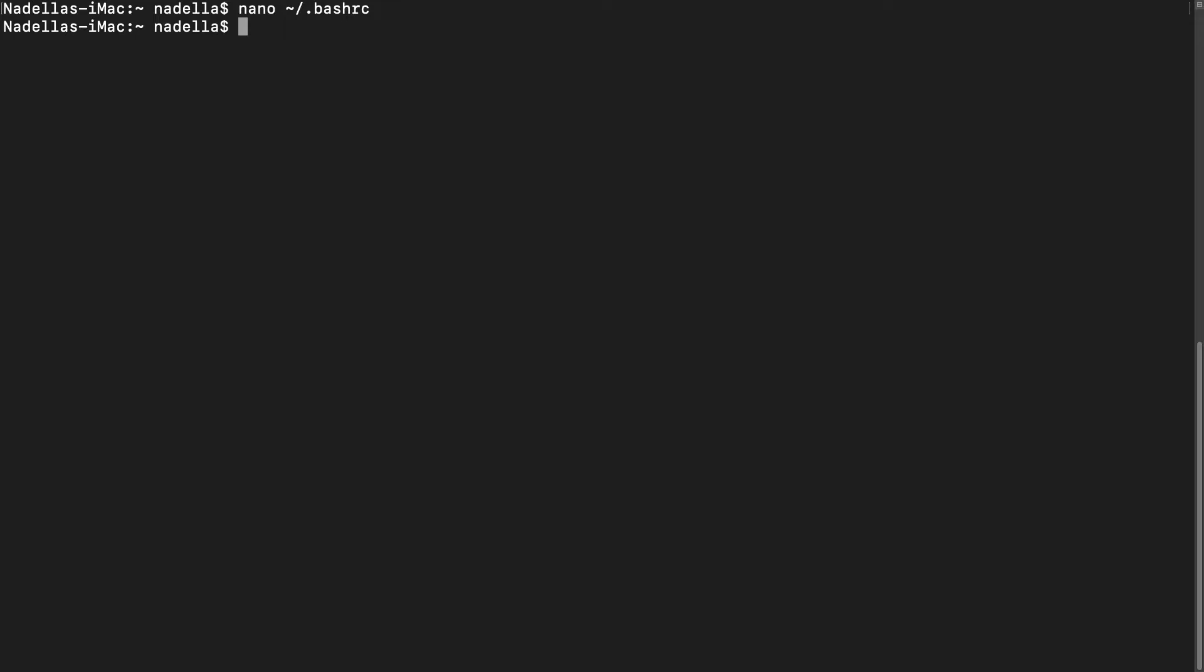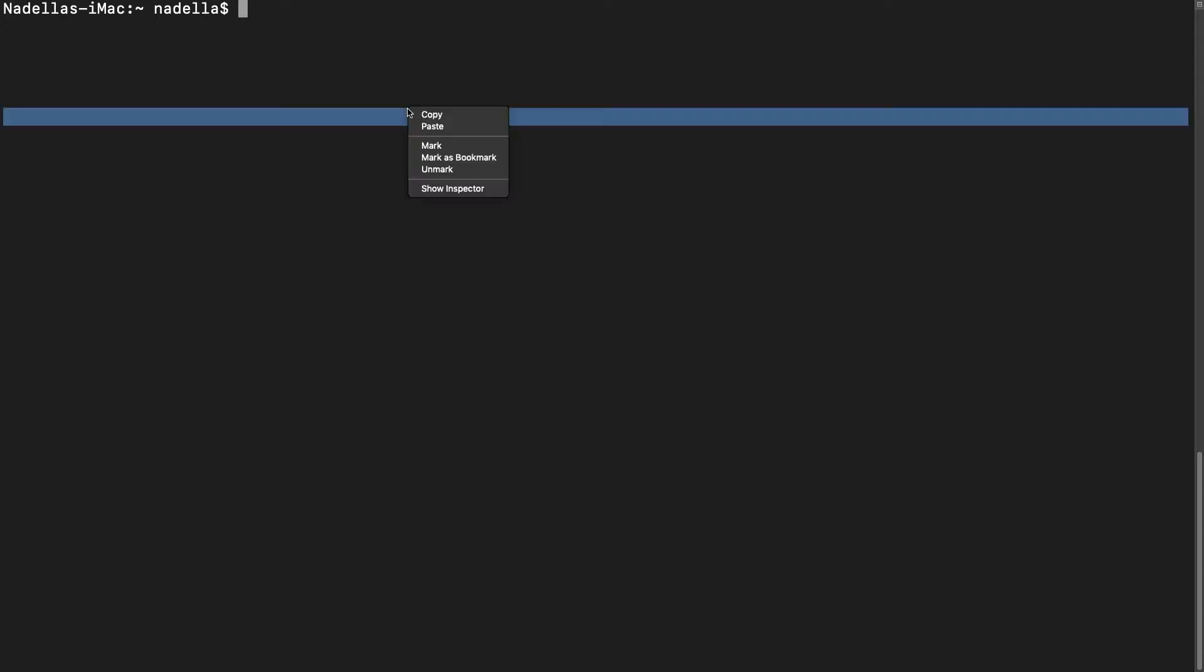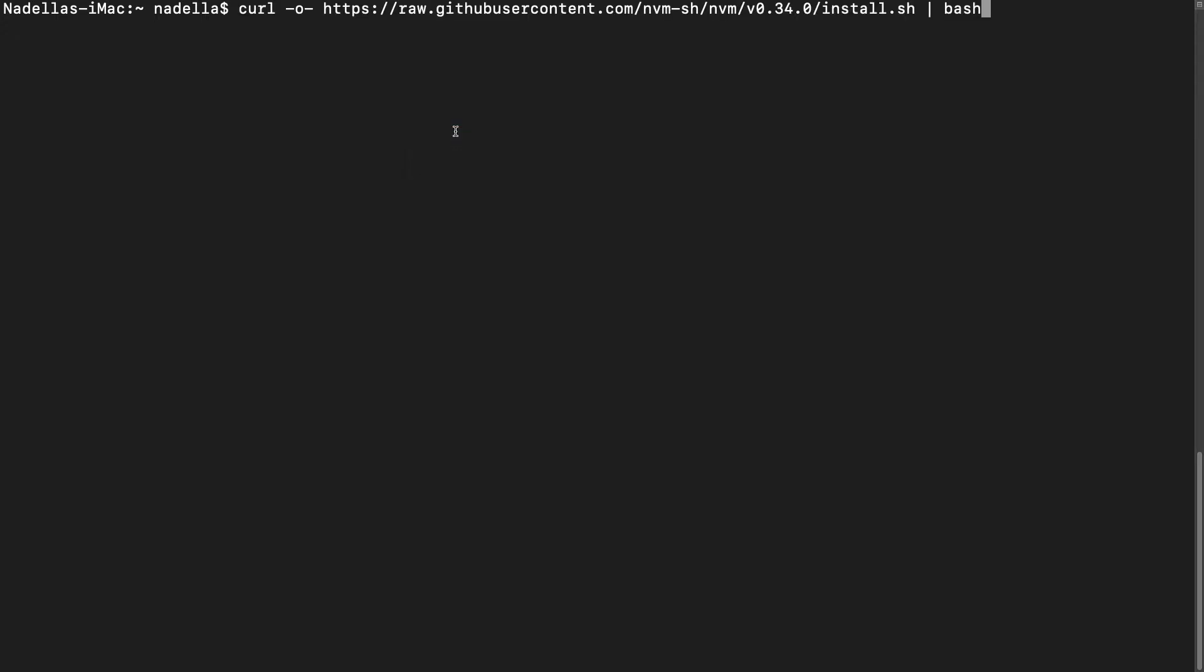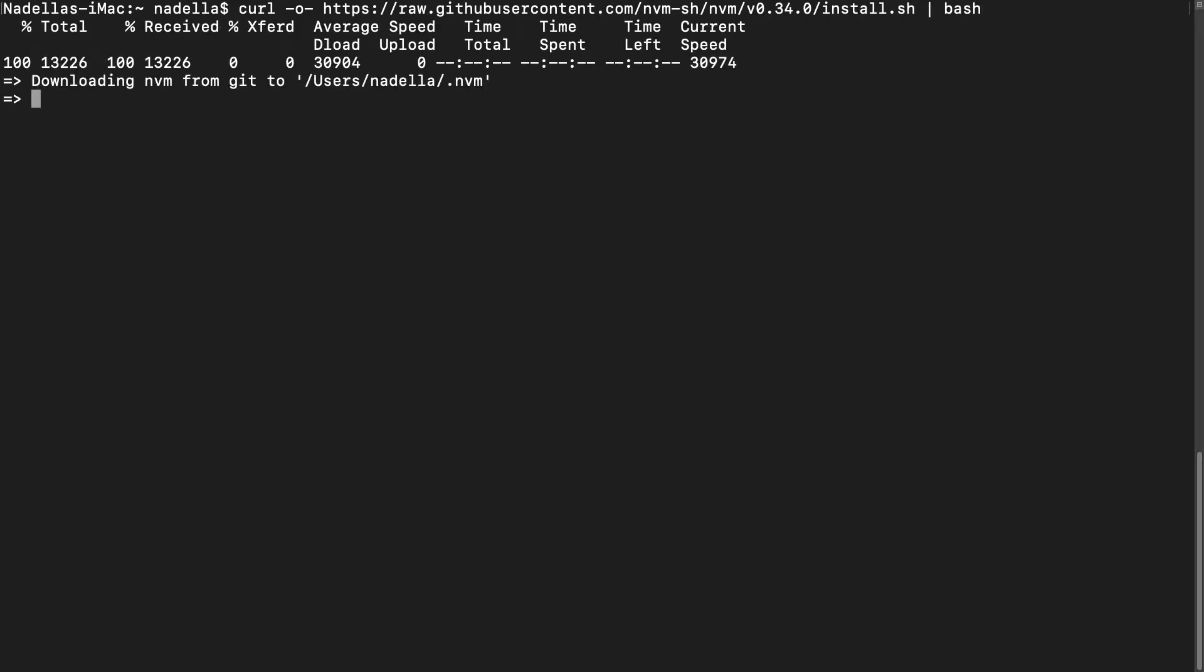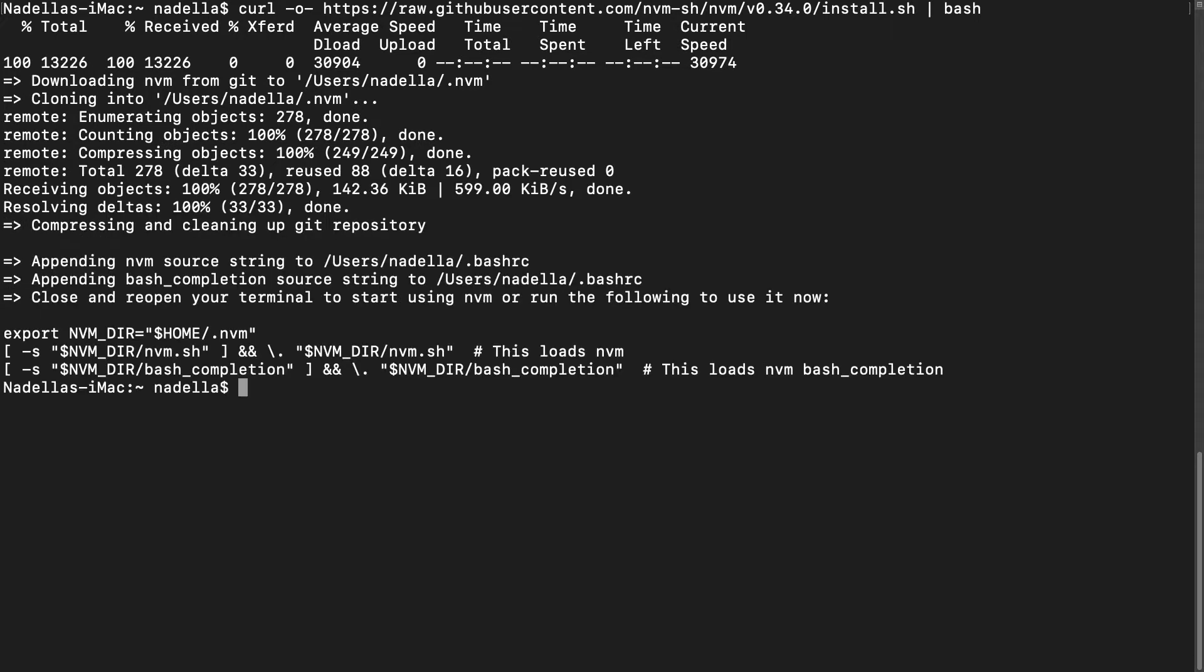Now that we've confirmed that we have bash RC, we clear the screen and paste our command. And press enter. So that downloads the NVM script. Saves it on your computer. And it's going to set up some configuration commands in that bash RC file that we created.